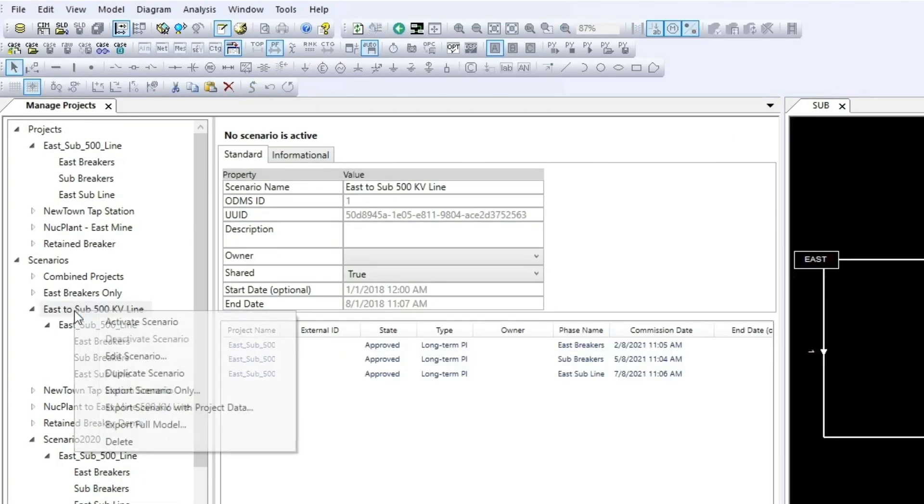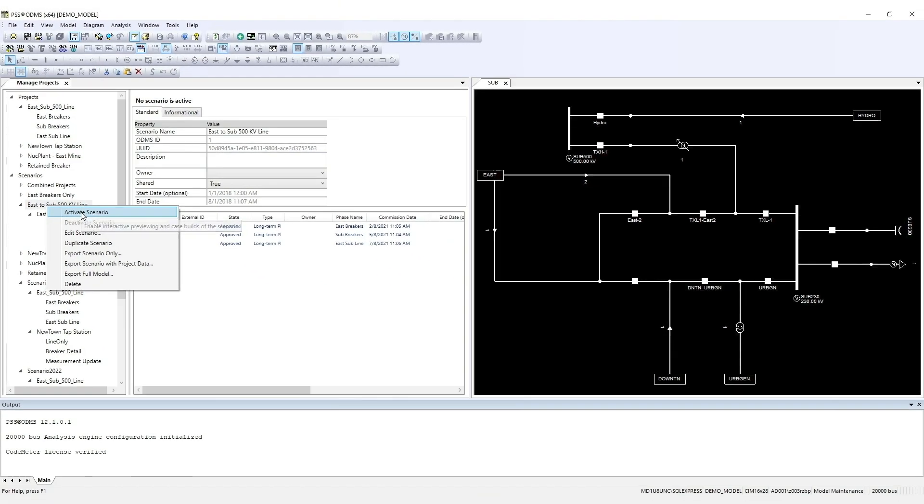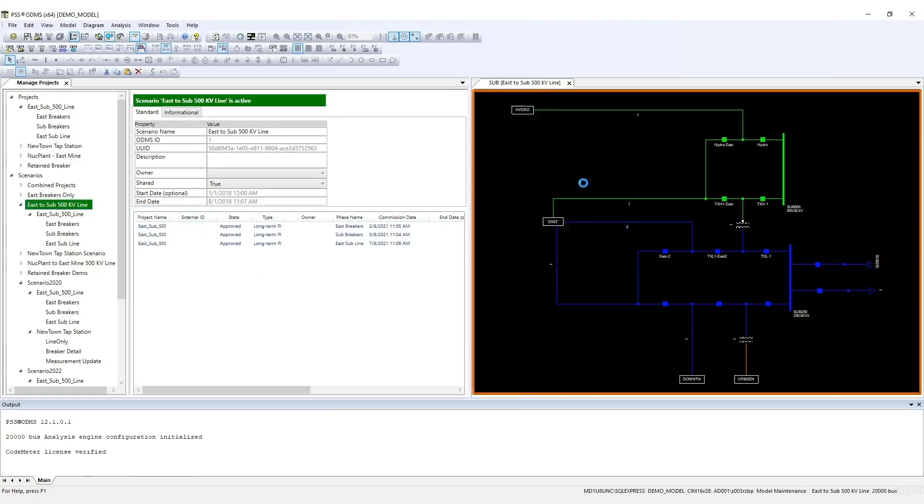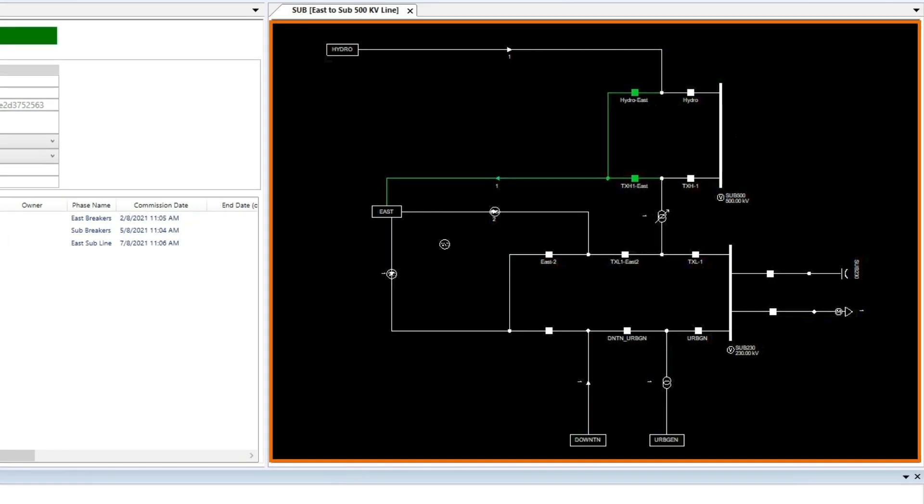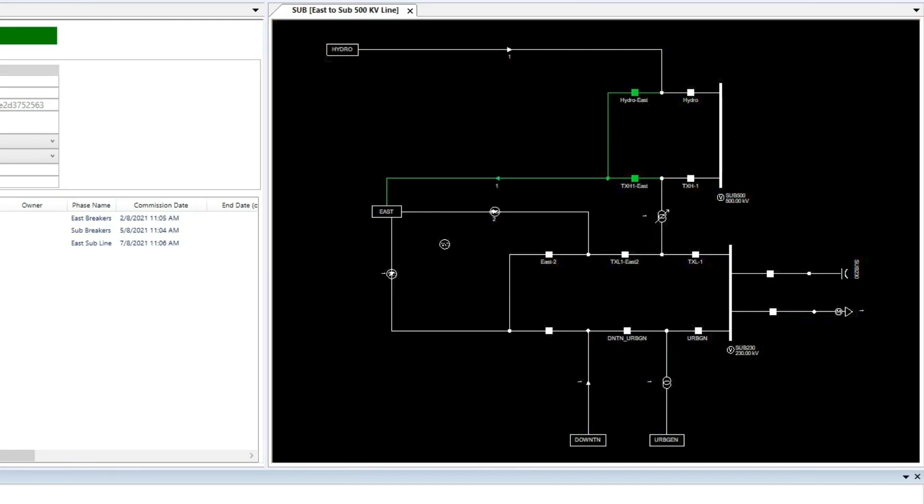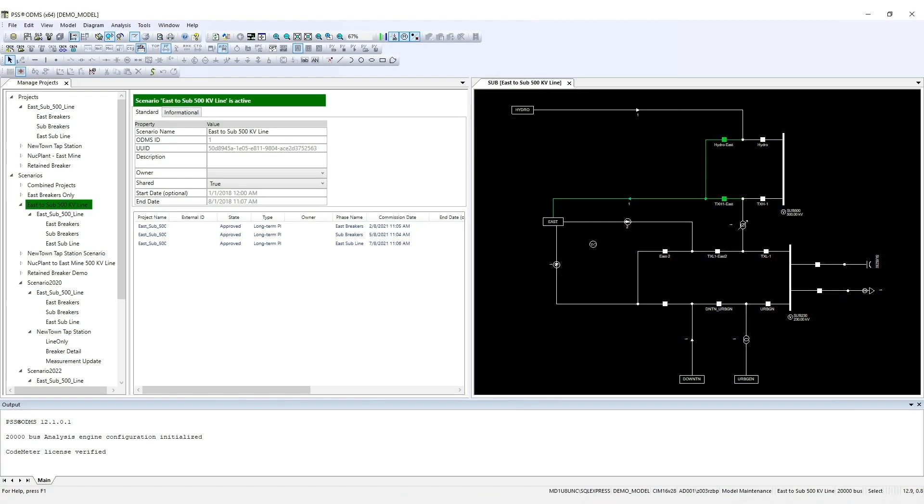Right-click it, choose Activate Scenario, and notice the changes in the single line diagram. The phases in this project are to add two switches and an AC line segment. Here, we can see these changes in green. The base model remains white.